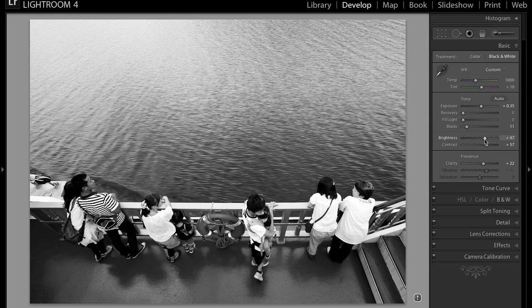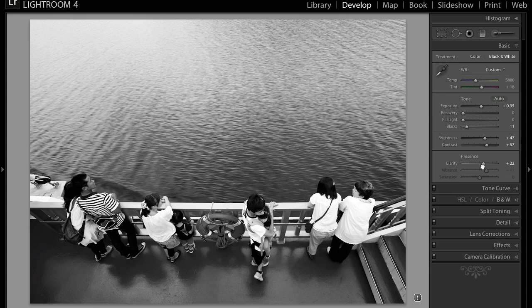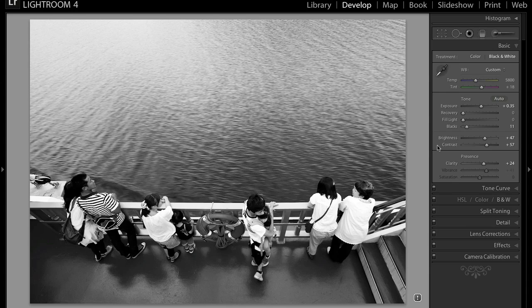And as you can see, the vibrance and the saturation are blacked out because that is something that you won't need to tamper with when you are editing a black and white image.